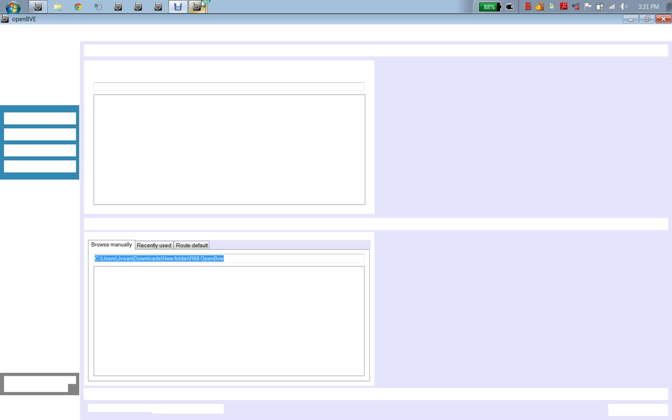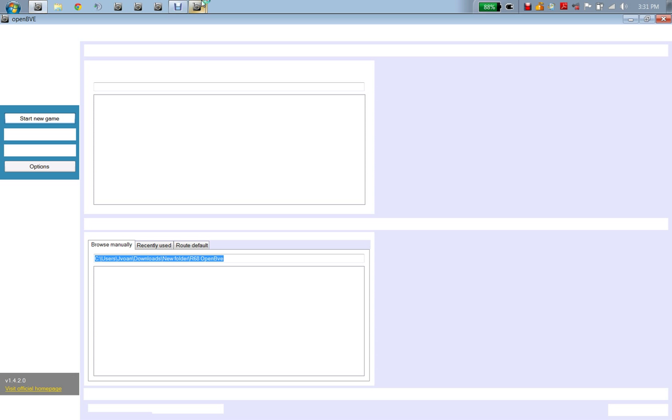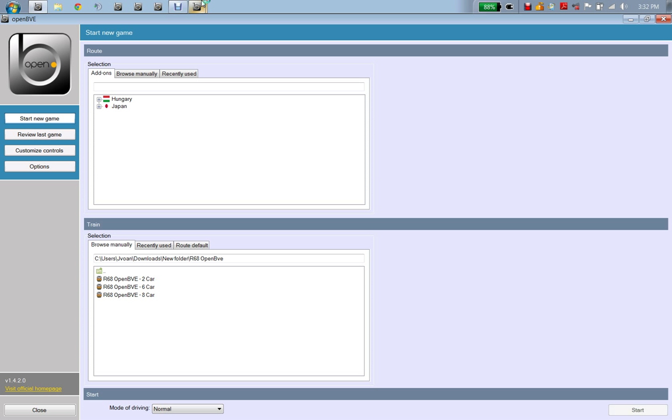When you open up BVE, the one thing you want to do is to pin it to the taskbar, so that whenever you open it up again and again, you don't have to go back to the downloads. You are going to go to Browse Manually.